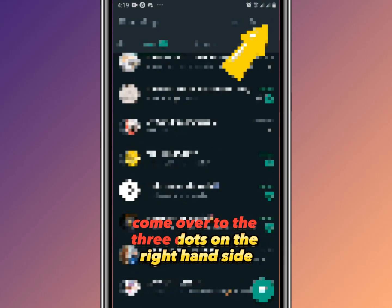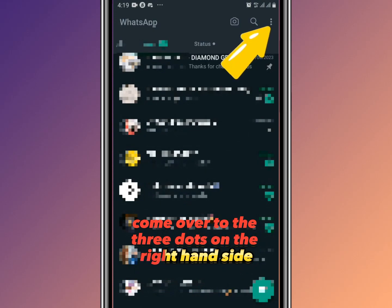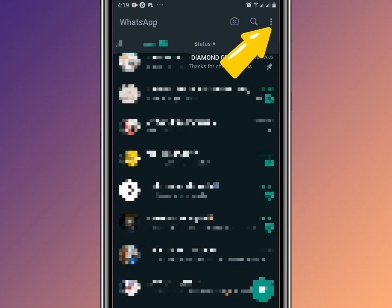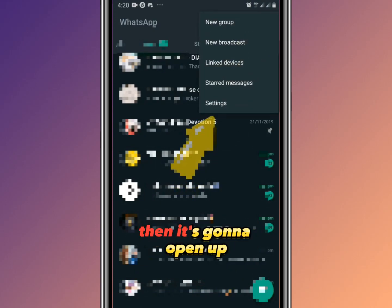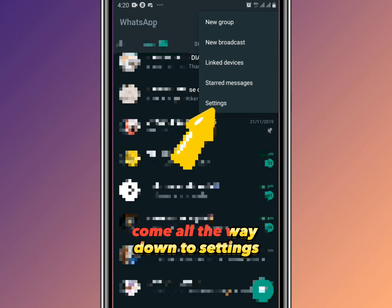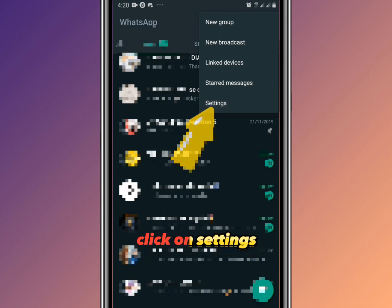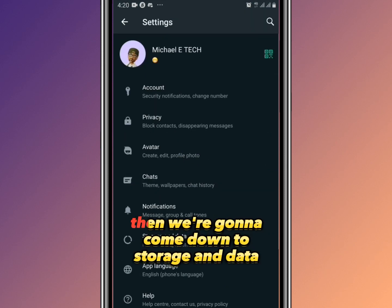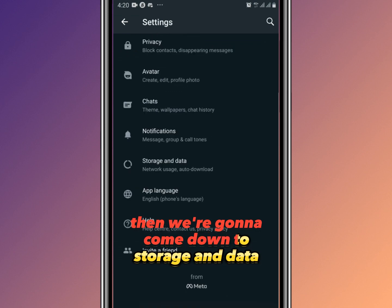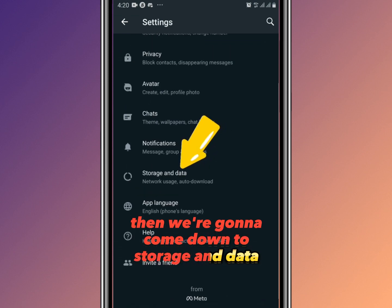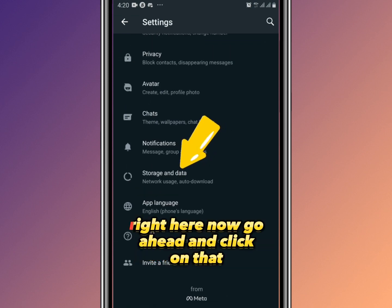Come over to the three dots on the right-hand side and click on it. That will open a menu — scroll all the way down to Settings and click on it.